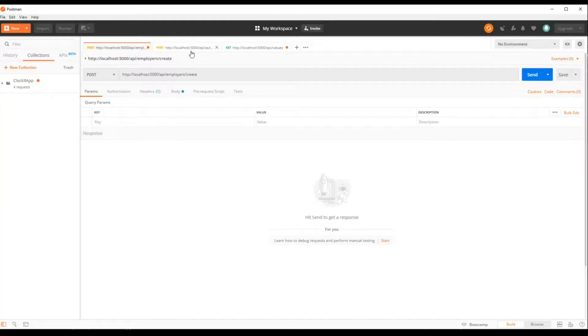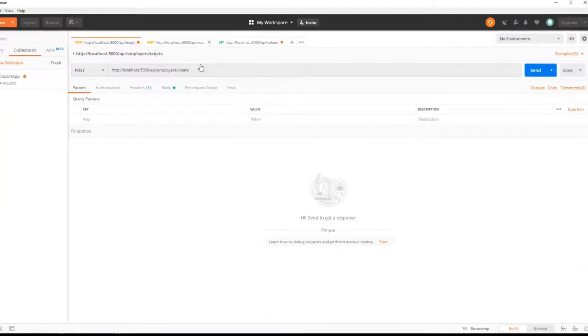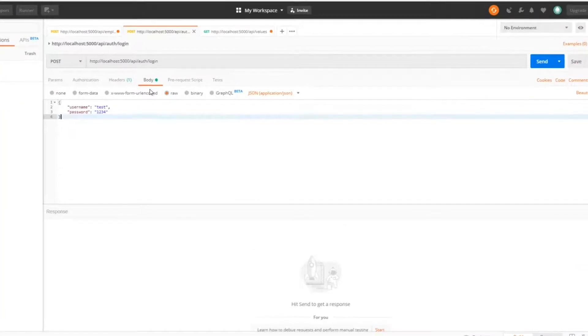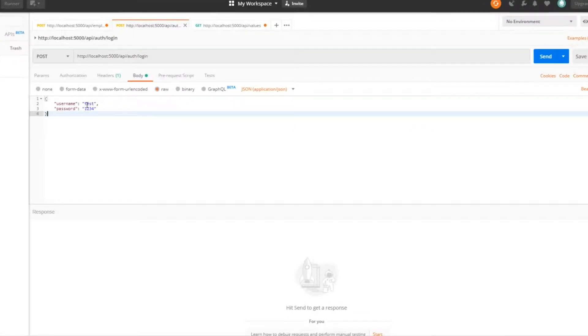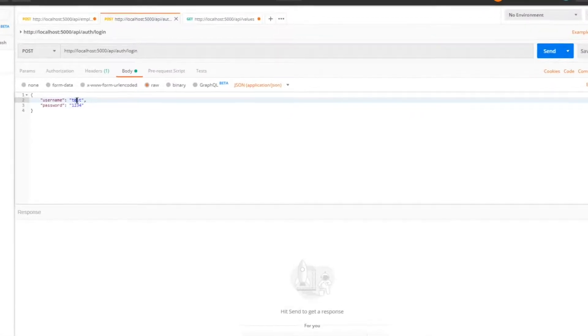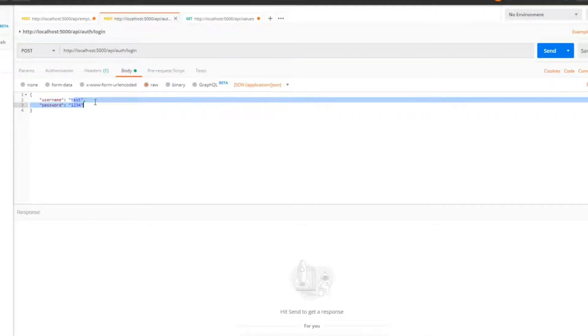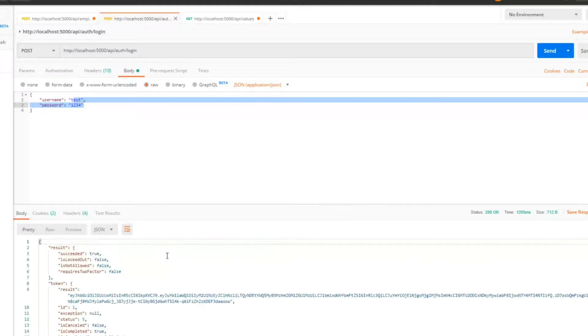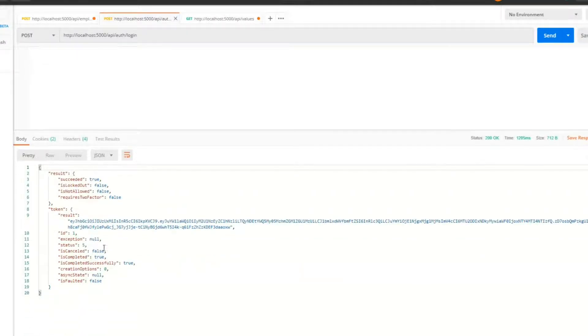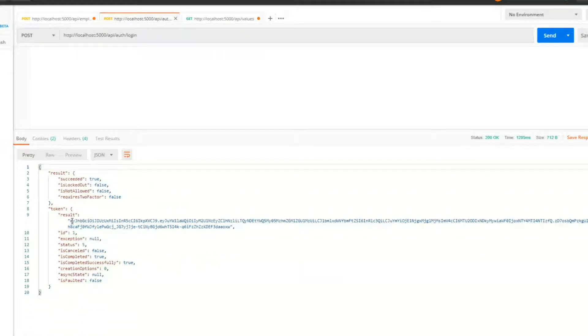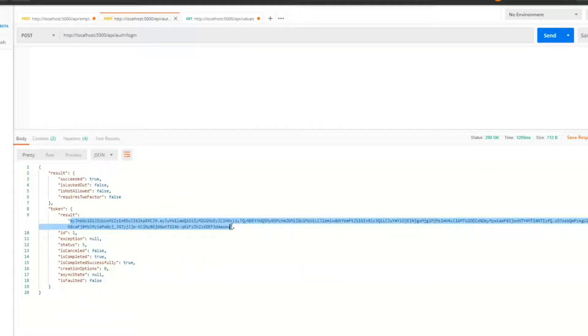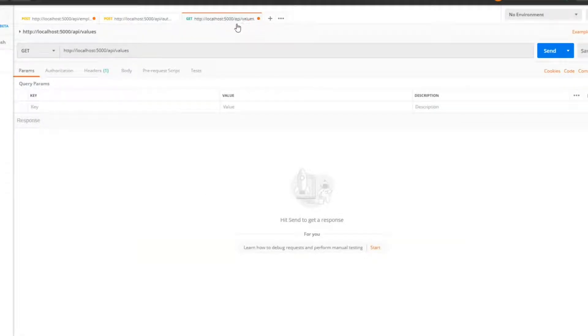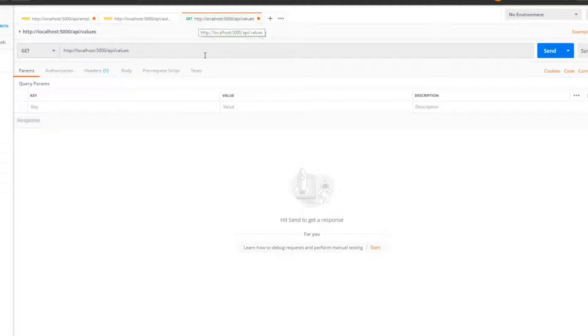Let's log in again and get a fresh token. We'll log in with a user that does not have the employer role to make sure this is still working. We'll log in and there's our token. Copy this. Now this should be forbidden. We should not be allowed to get access to that values API.